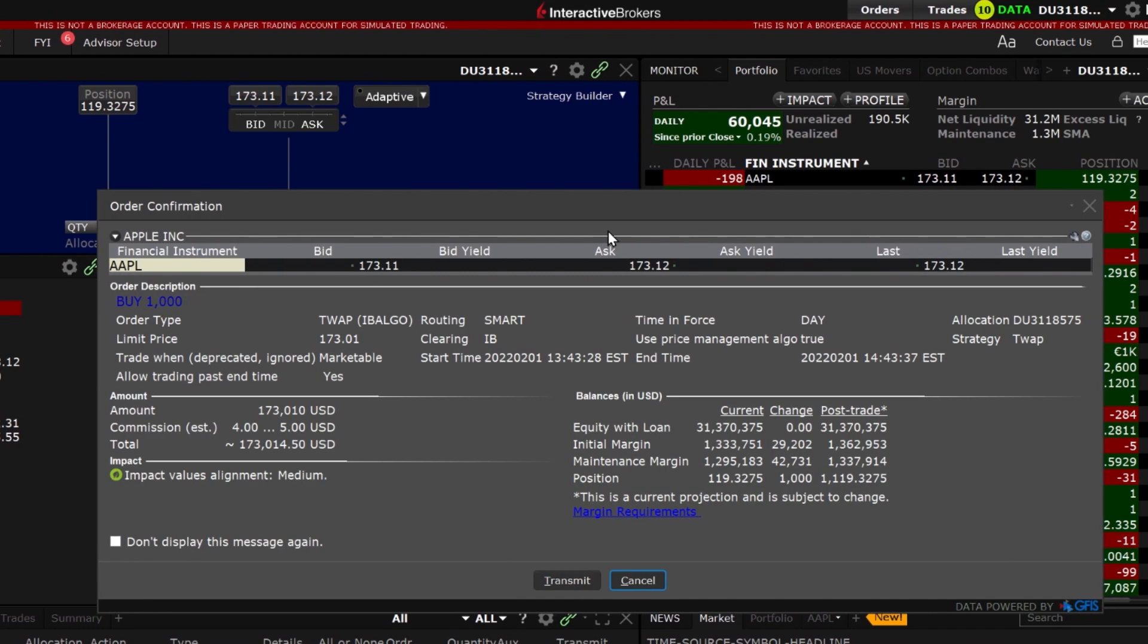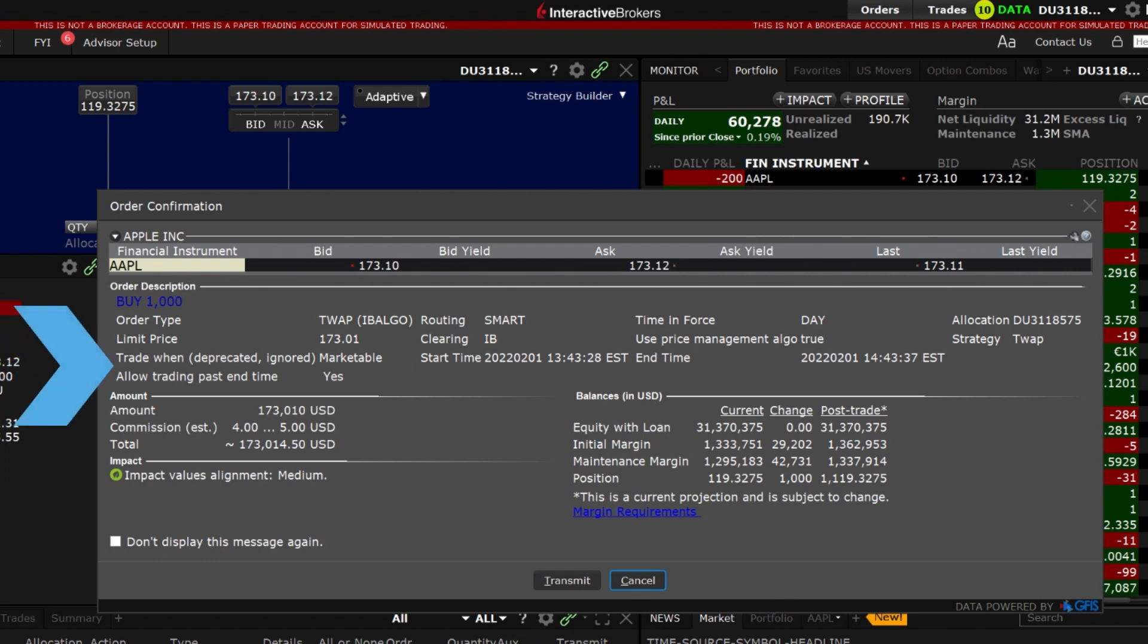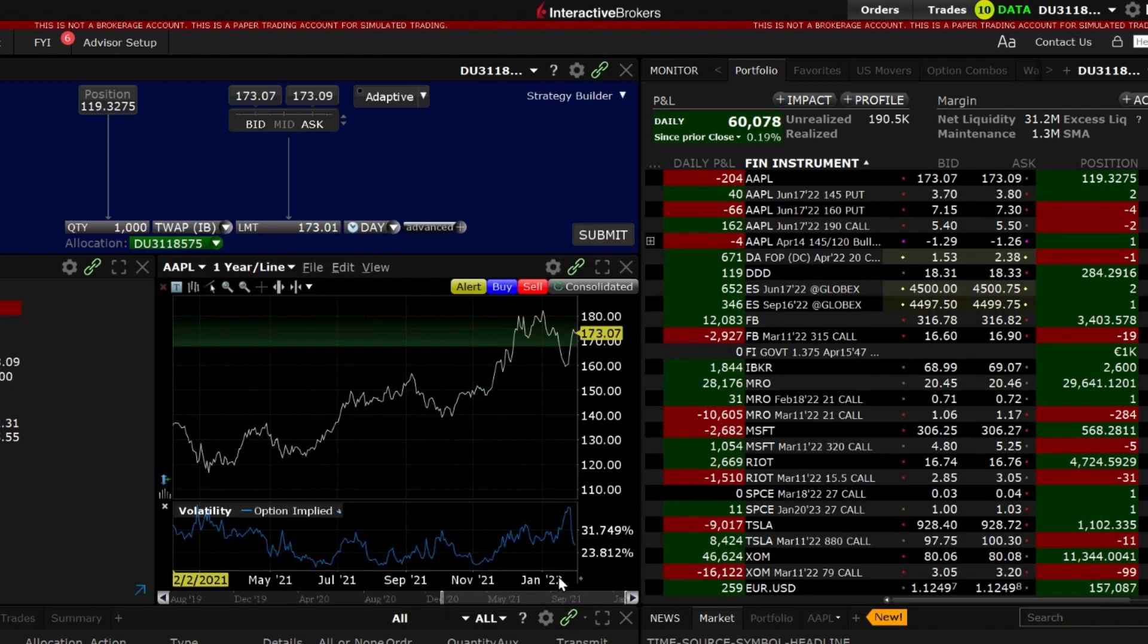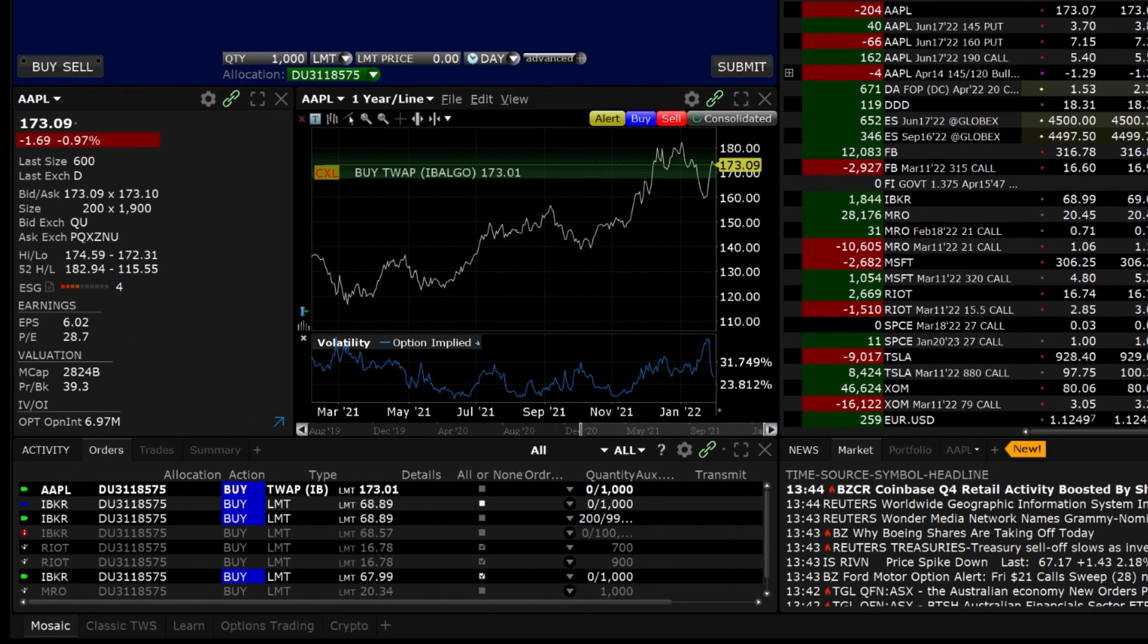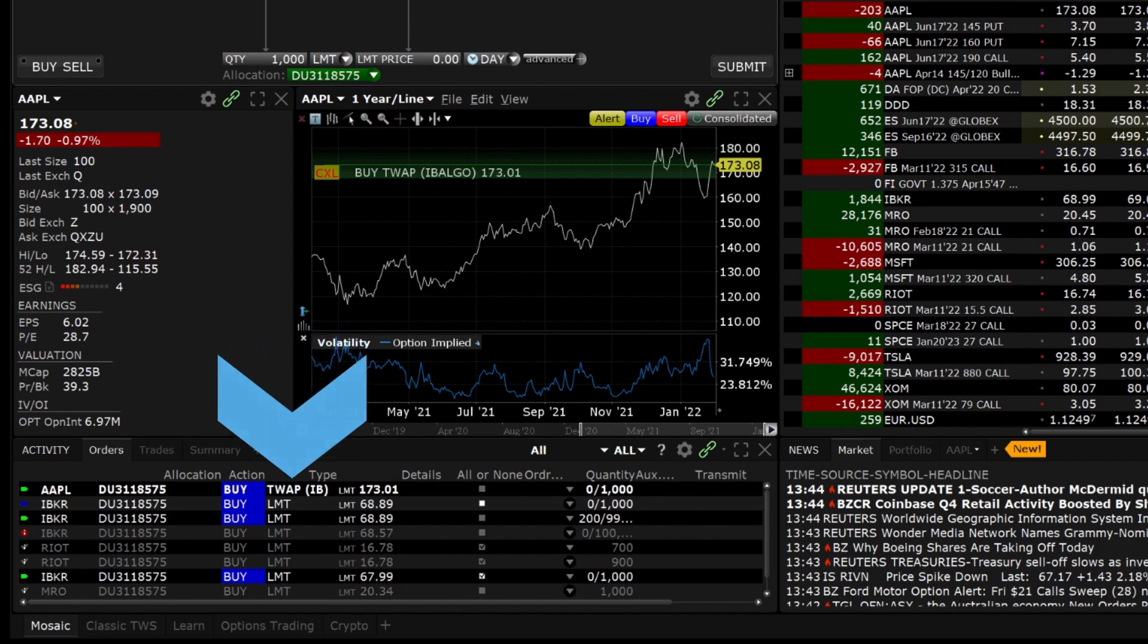The Order Confirmation window will appear summarizing the order and the inputs you selected. Click Transmit and the order will populate the activity panel and show TWAP in the Type data column.